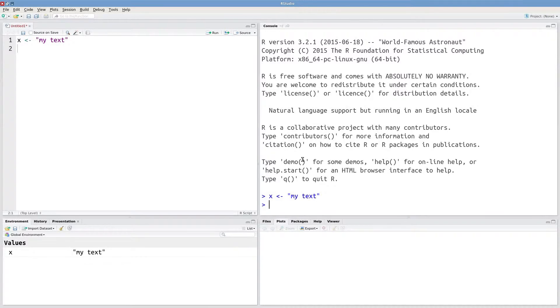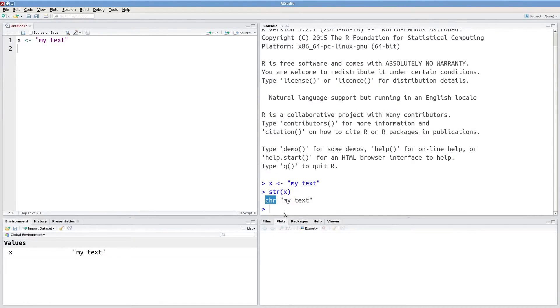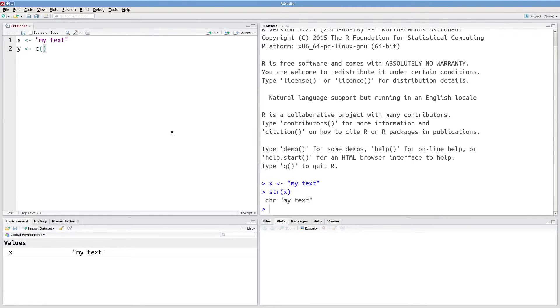We can look at the structure of this object X. R will tell you that it is a character object. You can also create character vectors using this C function.